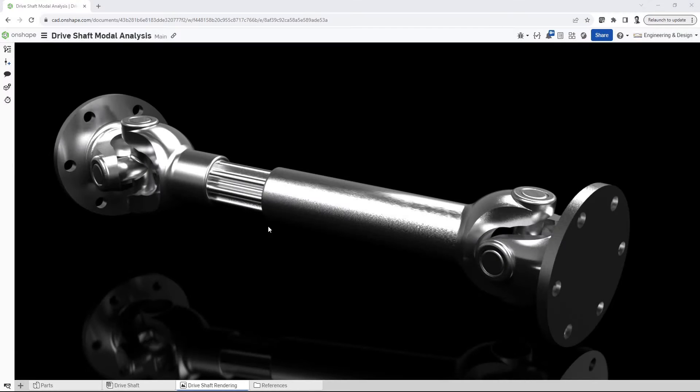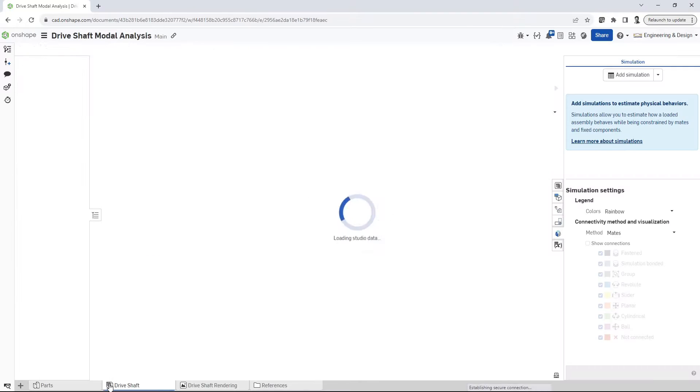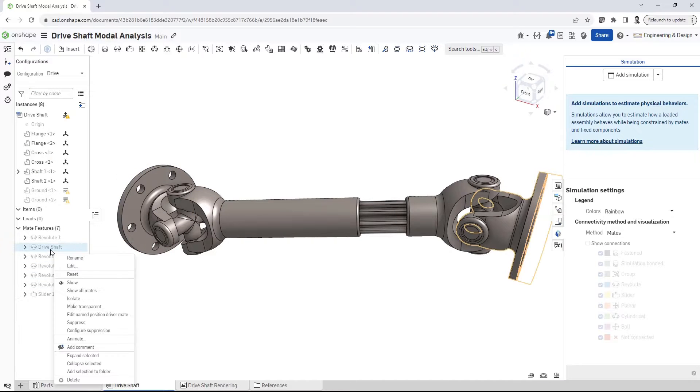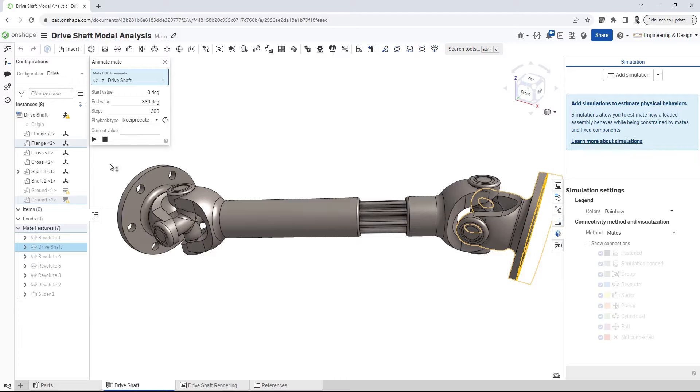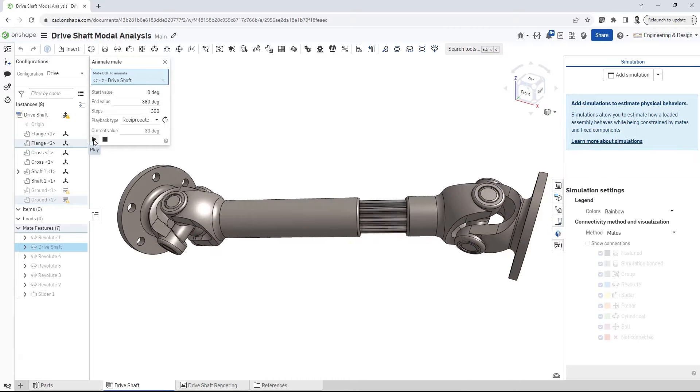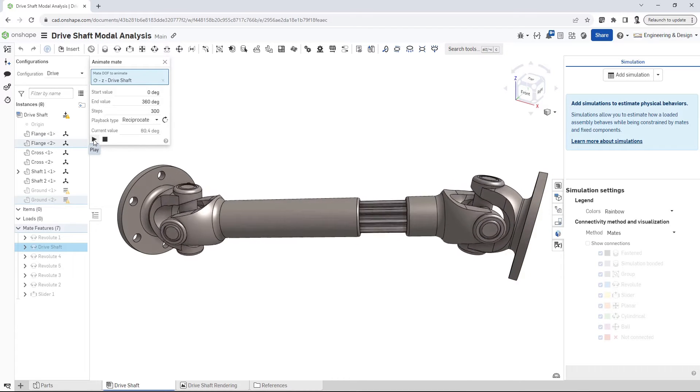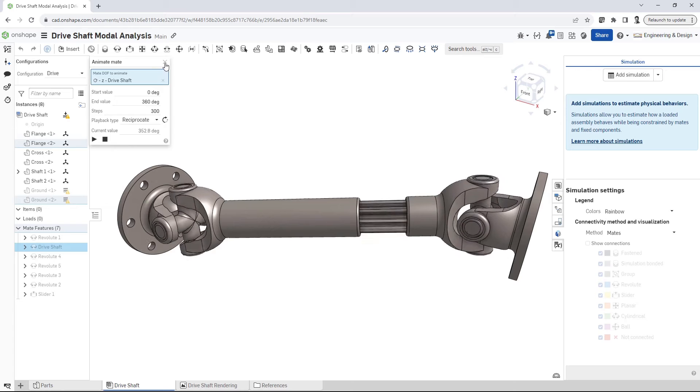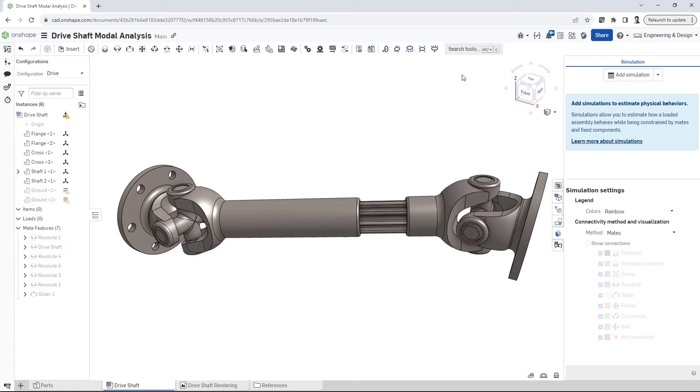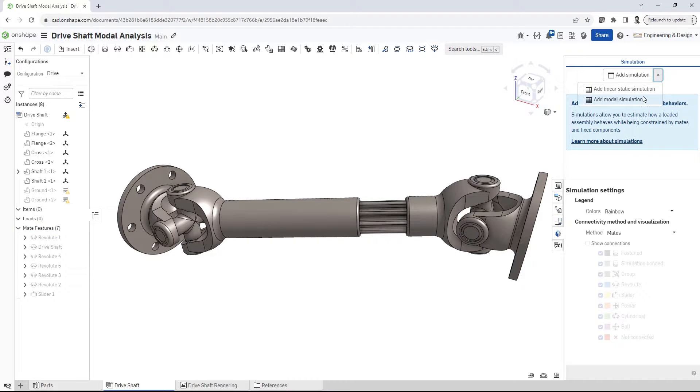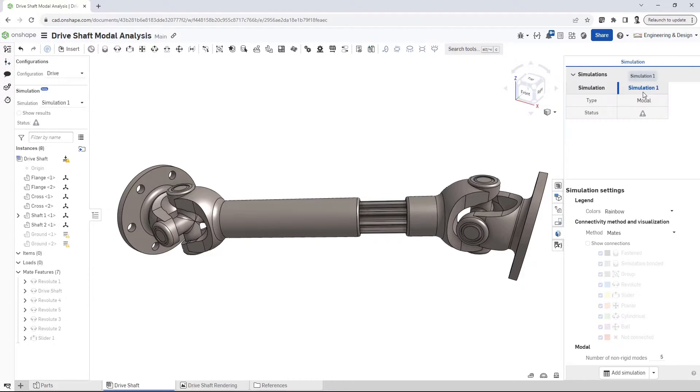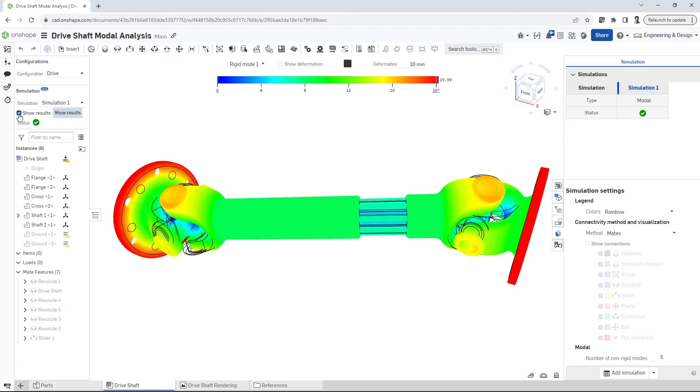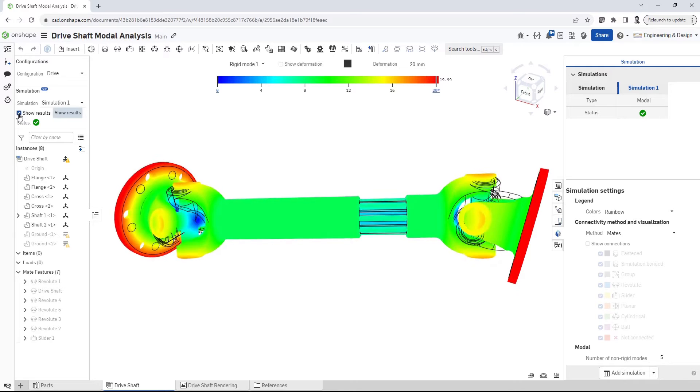Vibration is a big deal when it comes to the performance and safety of products in the real world. When products are in use, all parts have a natural tendency to vibrate. When a single part vibrates, it may simply create noise, but real concerns and consequences arise when multiple components vibrate together. This behavior is called resonance.